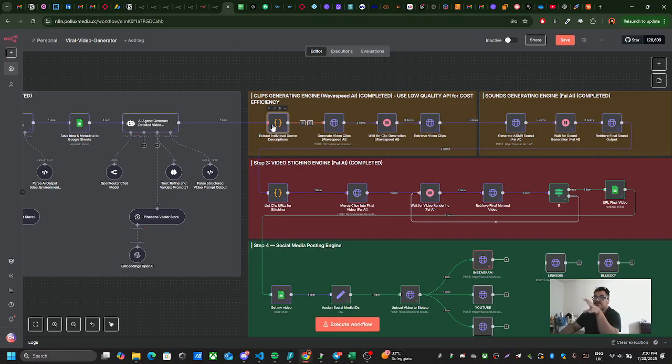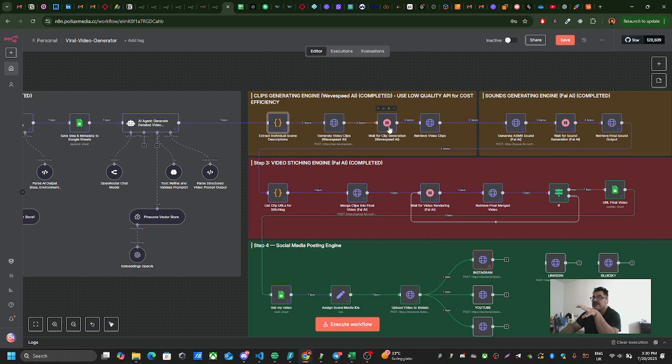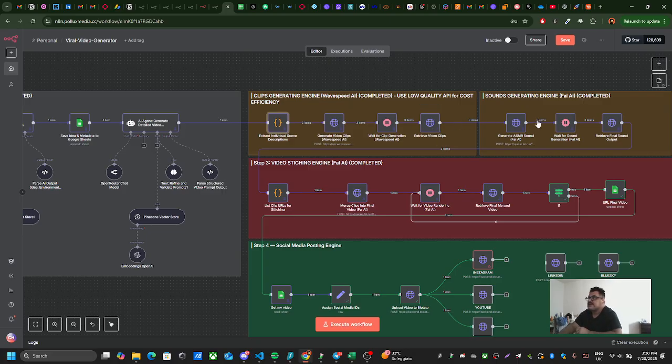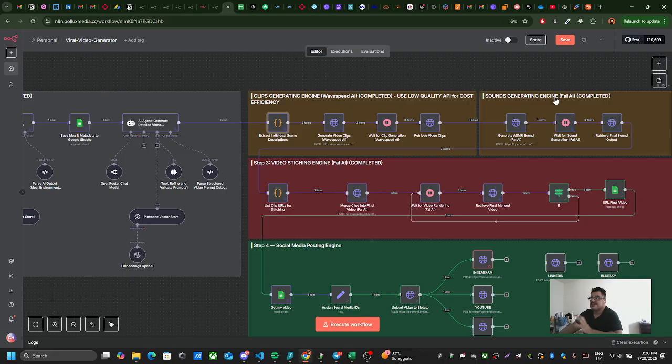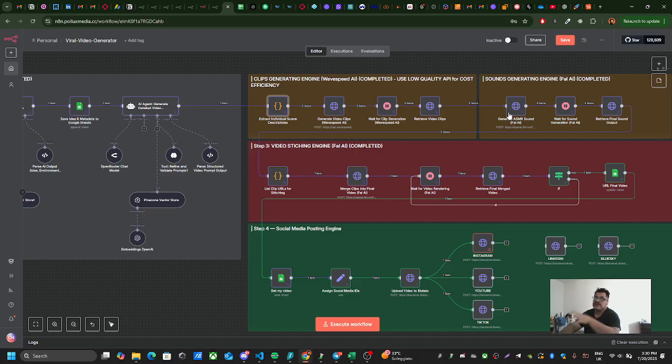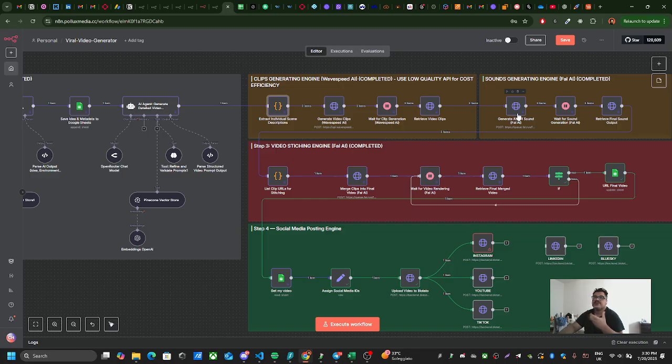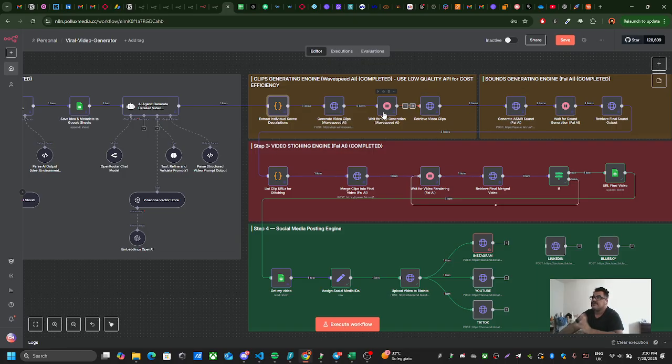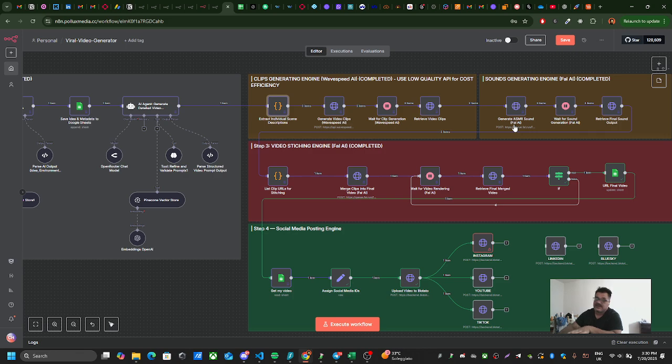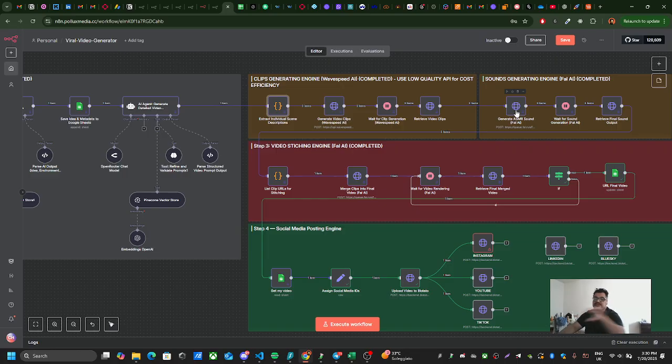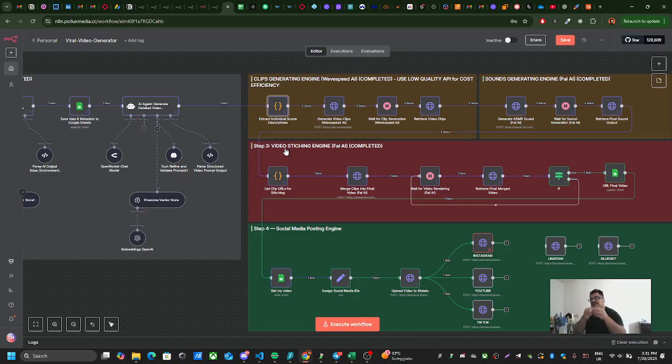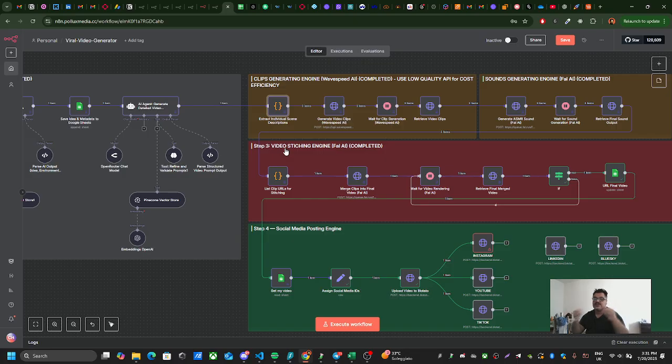Those scenes are brought here and Wave Speed needs to generate those clips. Then in this node, I need to grab those clips and pass them here for the sound generation engine. Based on the previous scenes from Wave Speed, I need to produce different sounds based on how the videos are. I grab those scenes and put them into another node which is Fall AI. I need to create the sounds using the sound package in Fall AI. I need to wait for those sound packages, and when I retrieve them, it comes to the video and sound stitching stage.